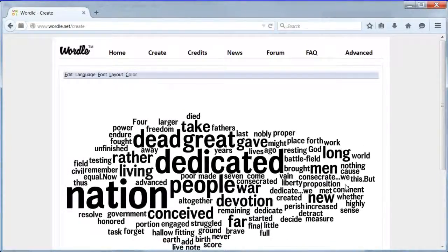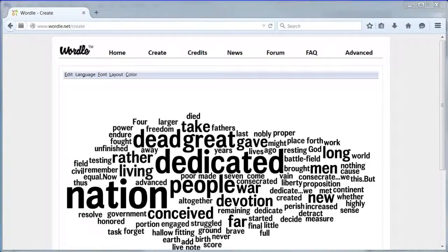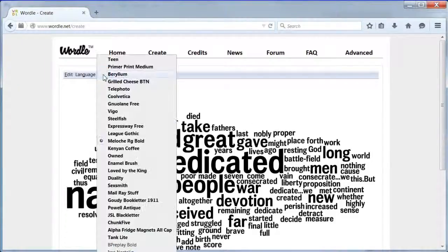Press go. A random word cloud will appear.